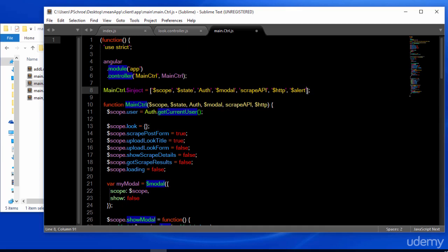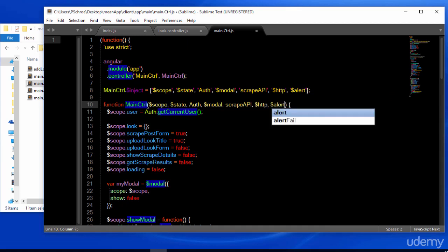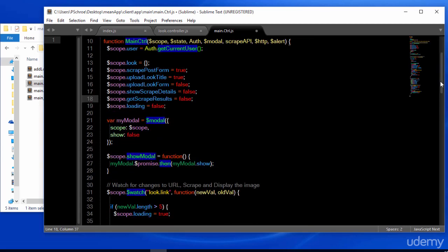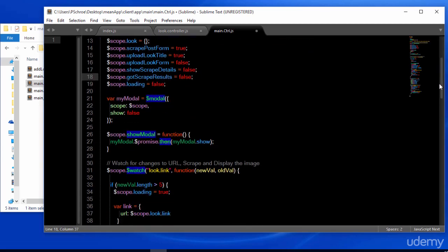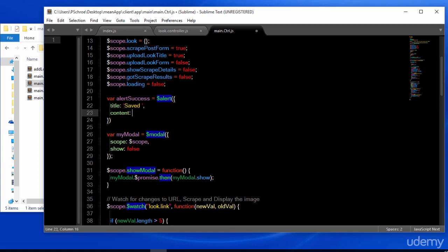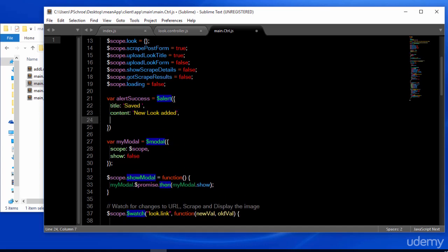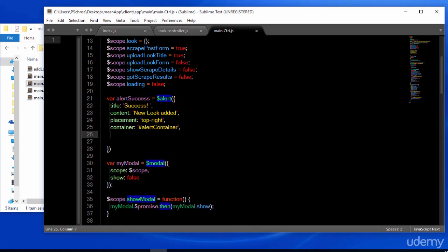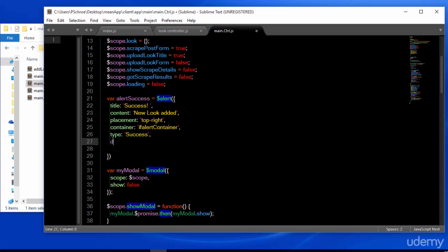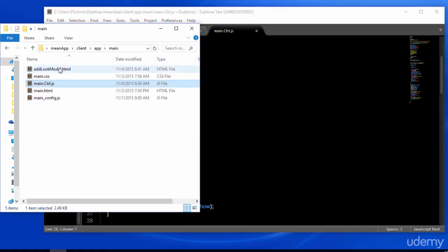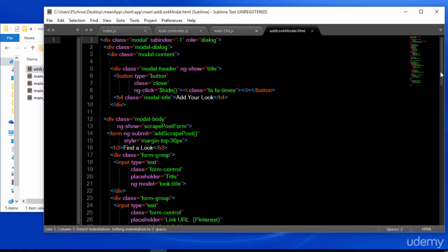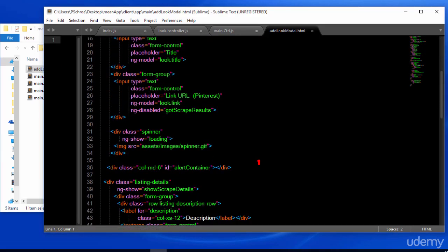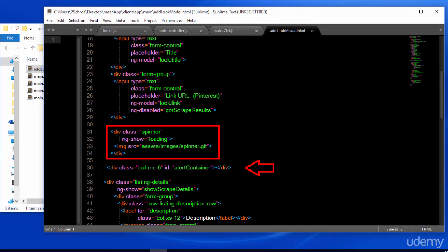The alert that we're using here is from our angular strap. All the keys that we just defined are uses of the angular strap alert service. The alert container we've already defined within our modal, and that is defined right here. You can also see where we've added our spinner.